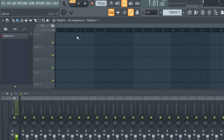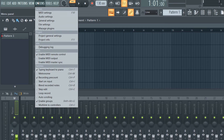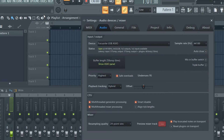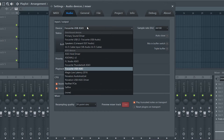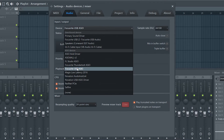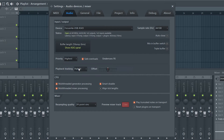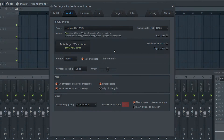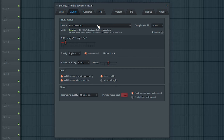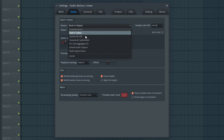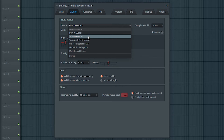Go to Options and Audio Settings. On a PC, please select Focusrite USB ASIO under ASIO Devices. On a Mac, select your Scarlett under Devices.